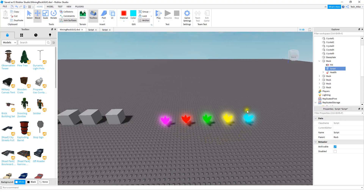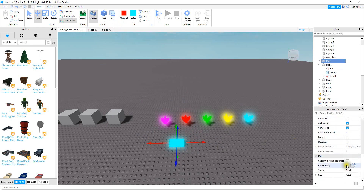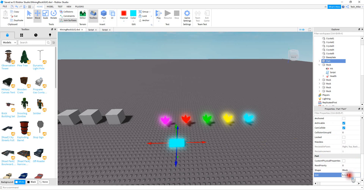Let's start by making the crystals, or whatever other object you want to make for your rock, and then we can take a look at the script for it. If you want to make one of these crystals, I started with a block, and then for the size I changed it in the properties menu. Scroll down to the size section and choose one by one by one.